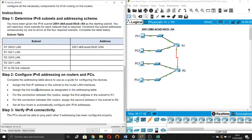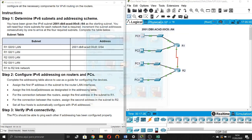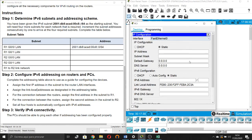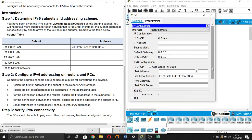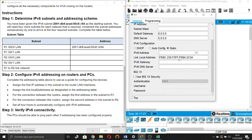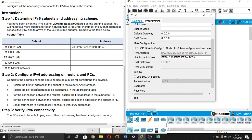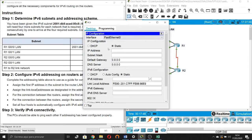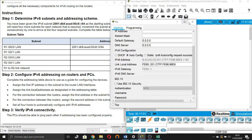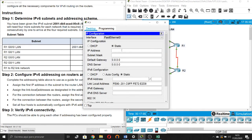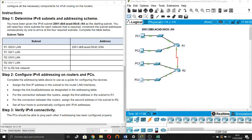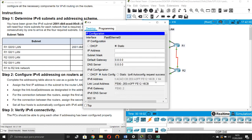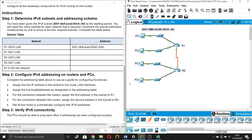Set all four hosts to automatically configure the IPv6 address. Let's go to the hosts and activate auto-configuration — changing from static to auto-configure. Auto-configuration is working on all hosts. As you can see, we have already completed 100%.